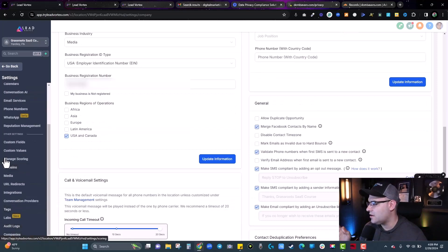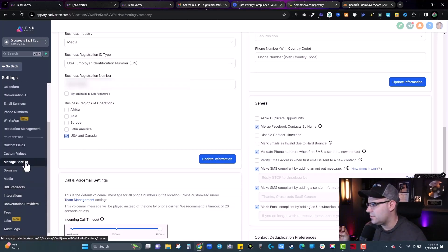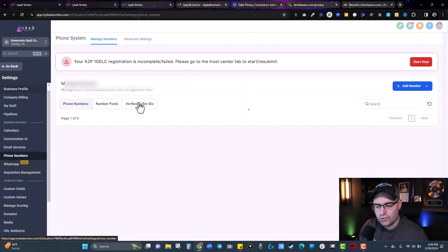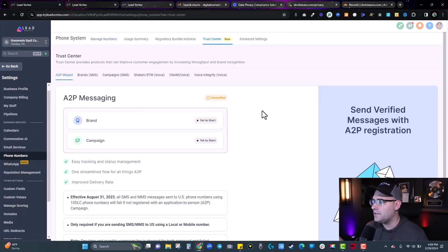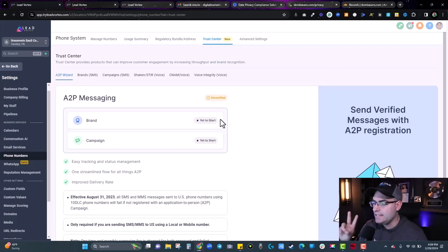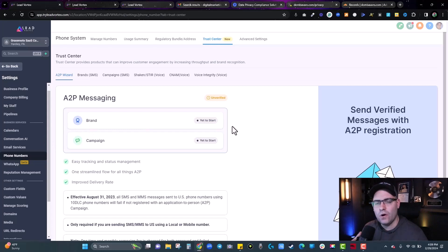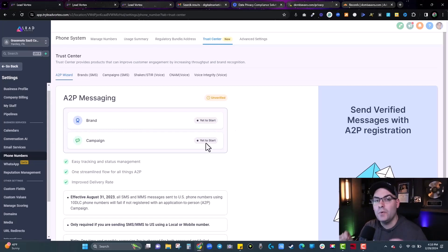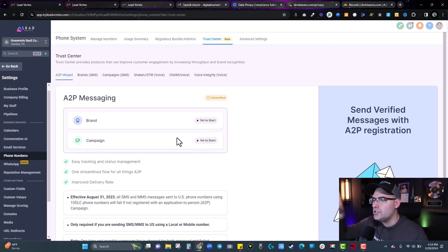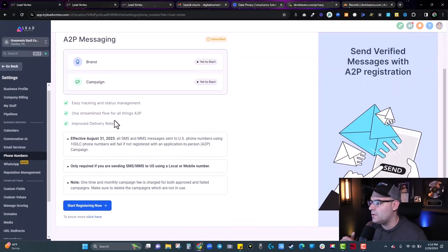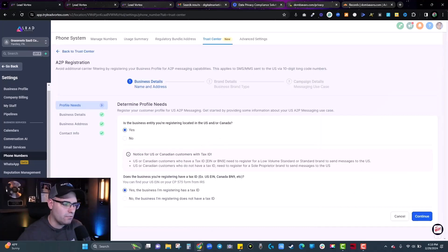Once that's done, go back into Settings, then Phone Numbers, and back into the Trust Center. You'll notice there are actually two approvals you need to get: the brand, which verifies you are a legitimate business, and the campaign, which is getting approved for the actual text messages themselves — that's the one everybody gets tripped up on. To start from scratch, come down to the wizard and hit Start Registering.